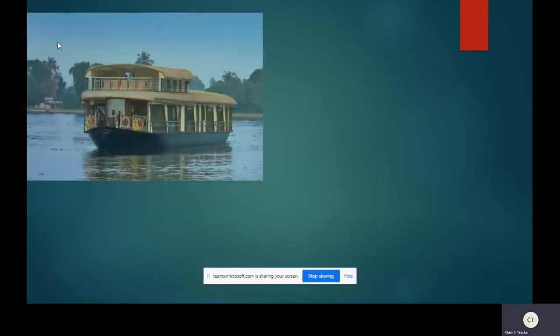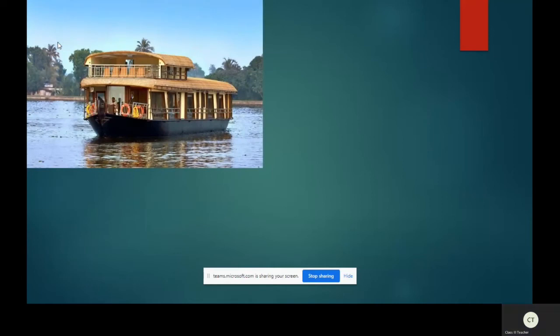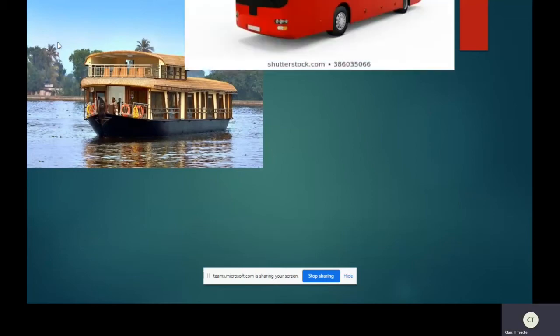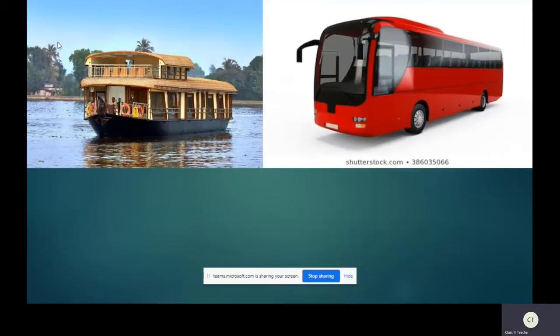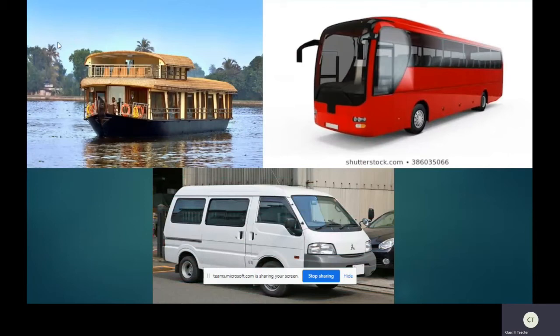First one is boat. It is mostly used for fishing. If anyone of you have traveled by a boat you can tick against the word, others please underline. Next one is bus. It runs on road and most of us have traveled by it, so you can put a tick mark and also underline. And next vehicle is van, which goes on the road. This is also a commonly used vehicle, so put a tick mark and underline it.